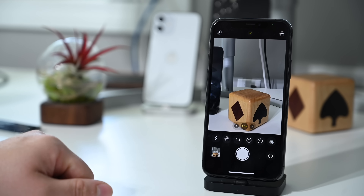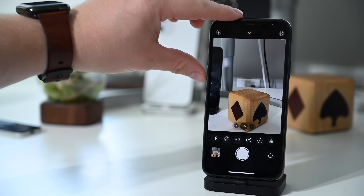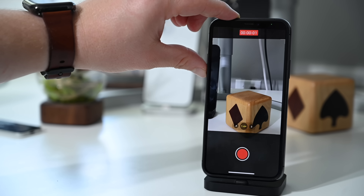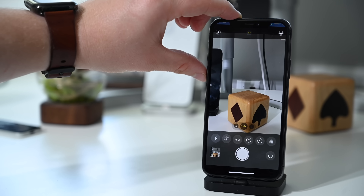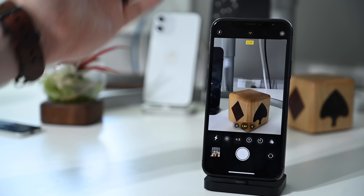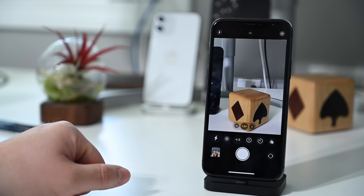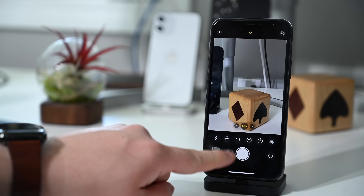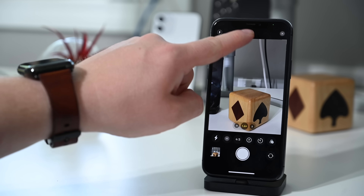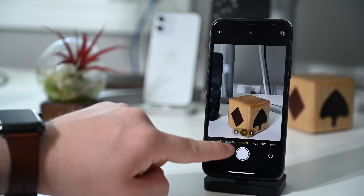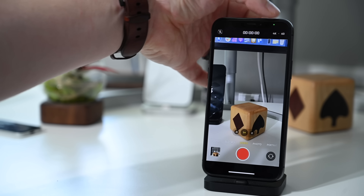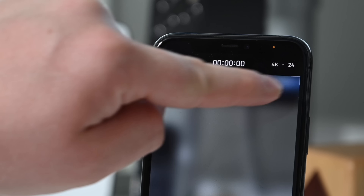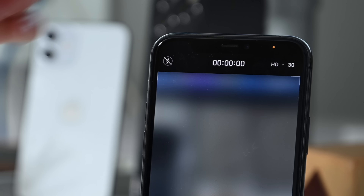The volume up button can now capture burst photos — simply press and hold to start capturing all those burst shots. There's also a new feature for the volume down button: volume down will now start a quick-take video, or press it once to snap a photo. Older devices are getting new features too — you can now change video resolutions in the app on all devices that support iOS 14, with HD or 4K at 24, 30, or 60 frames per second shown in the top right corner.